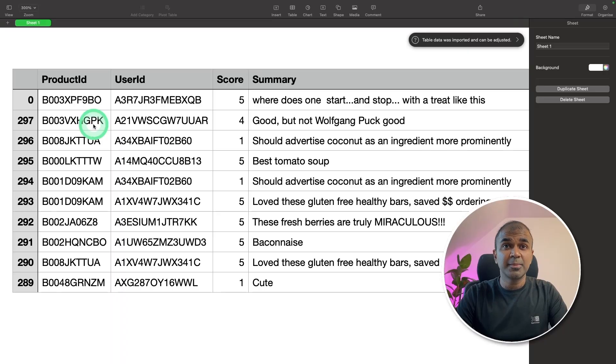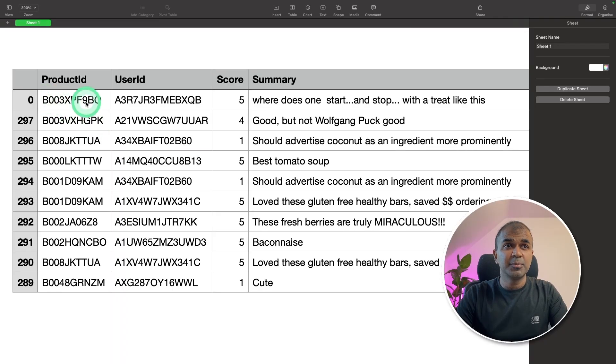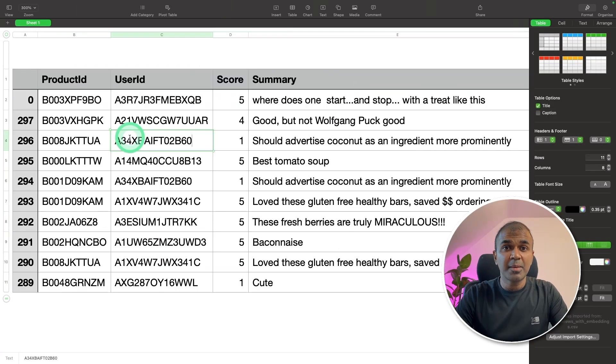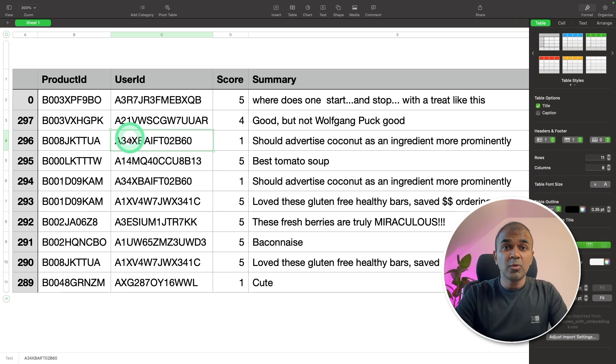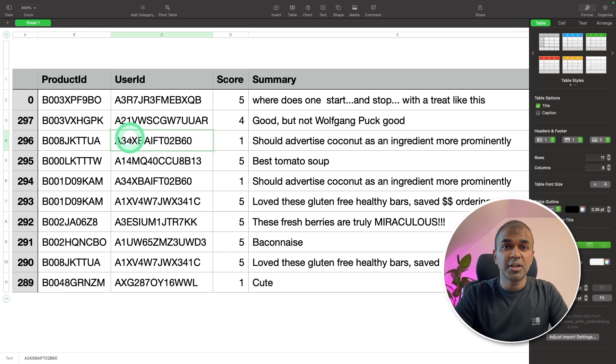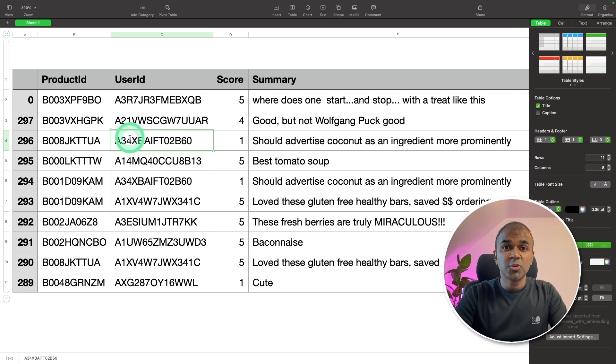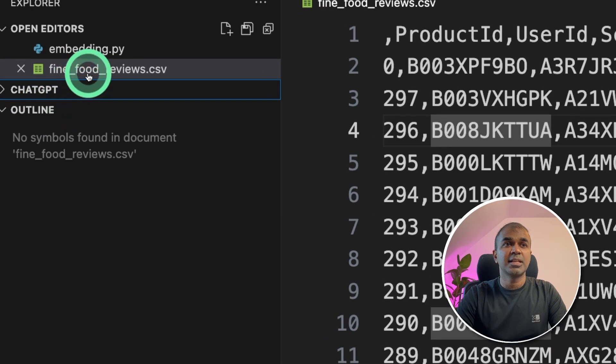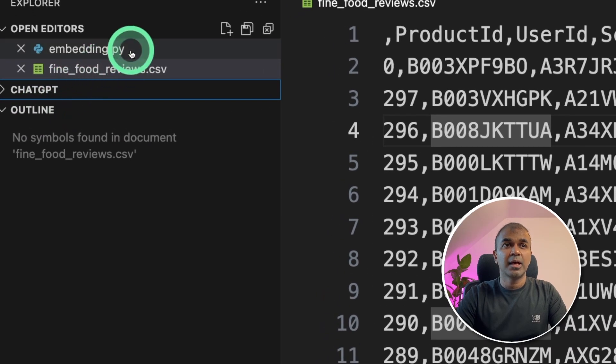Now the next step is that we have a CSV file with product ID, user ID, score, summary, and text. These are Amazon reviews from 1000 products. Now we are going to feed this data into the second brain. That means we are going to convert this data into embeddings and store it in a CSV file. As you can see, I've got the CSV file in the same folder as my embedding.py file.